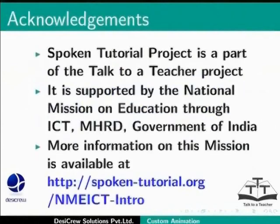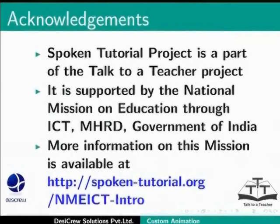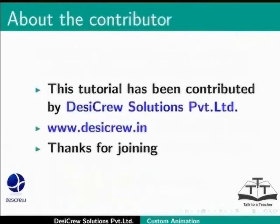Spoken tutorial project is a part of the Talk to a Teacher project. It is supported by the National Mission on Education through ICT-MHRD Government of India. More information on this mission is available at spoken-tutorial.org/nmeict-intro. This tutorial has been contributed by DesiCrew Solutions Private Limited. Thanks for joining.